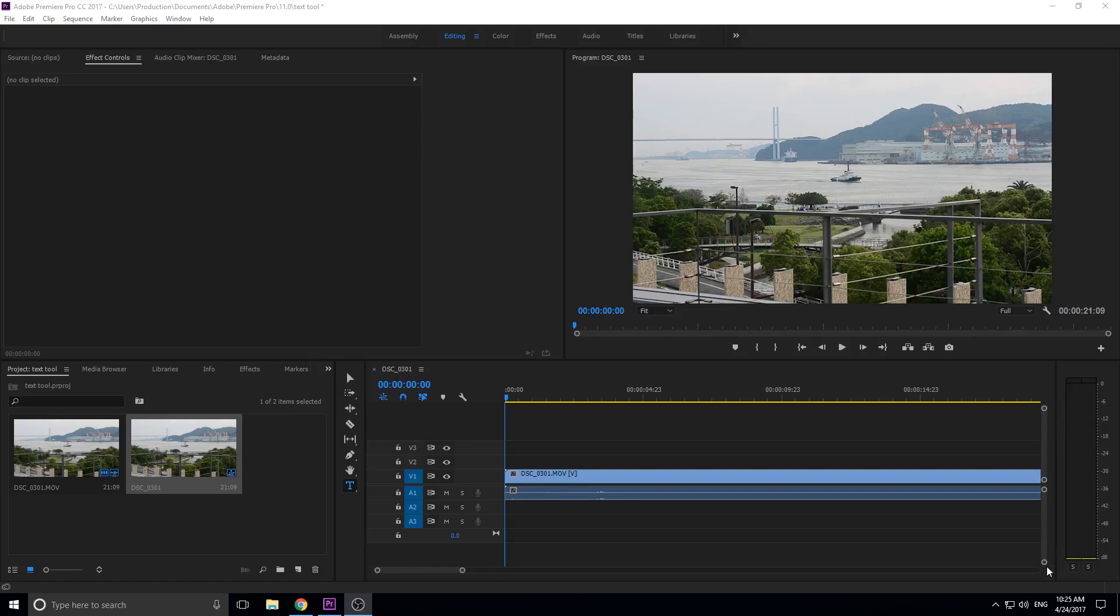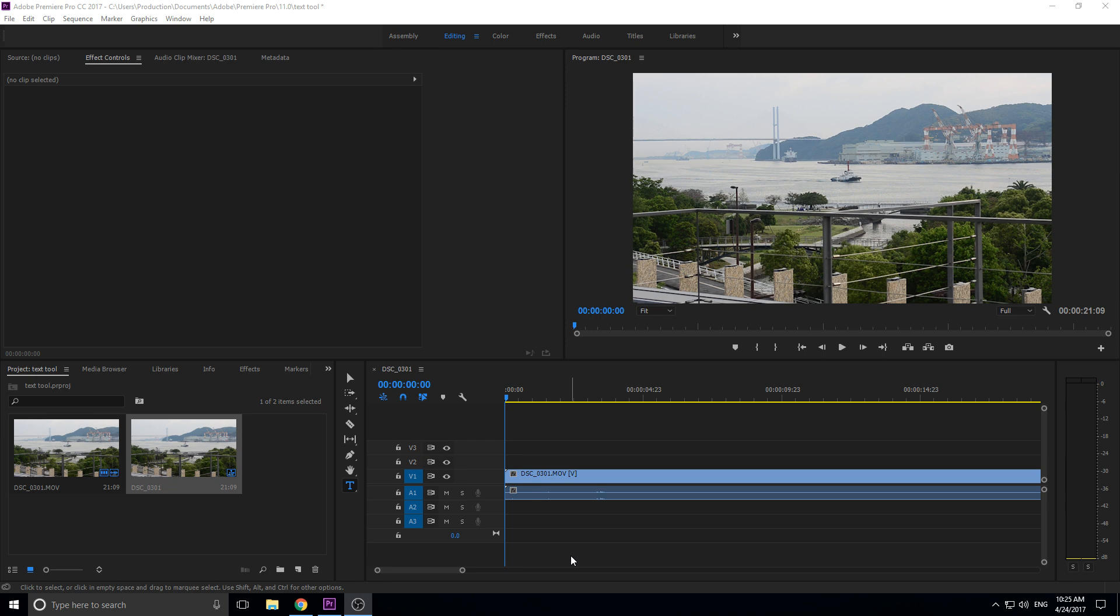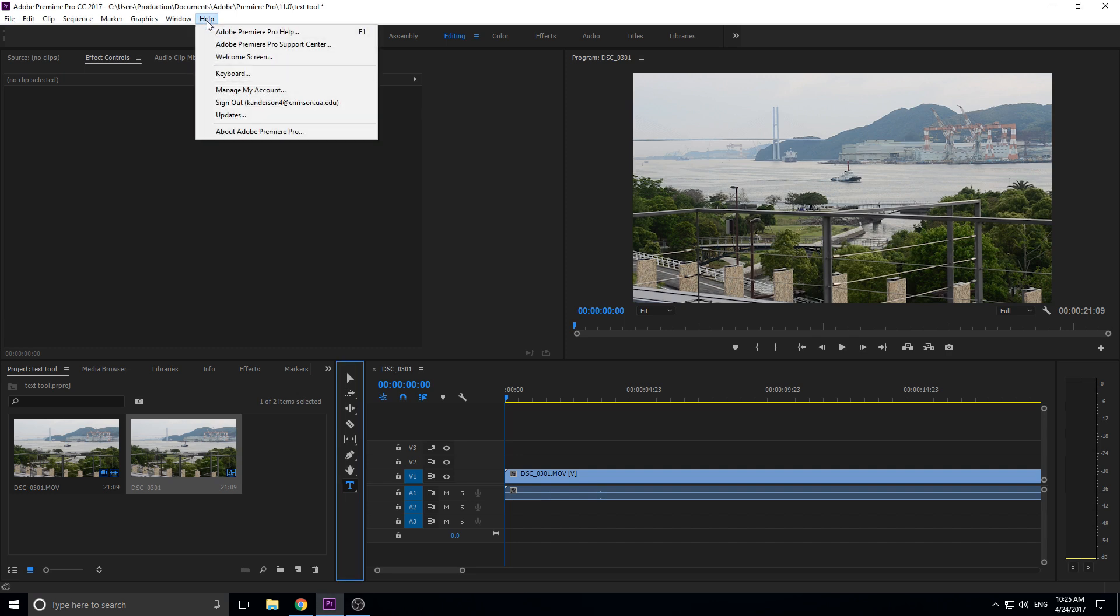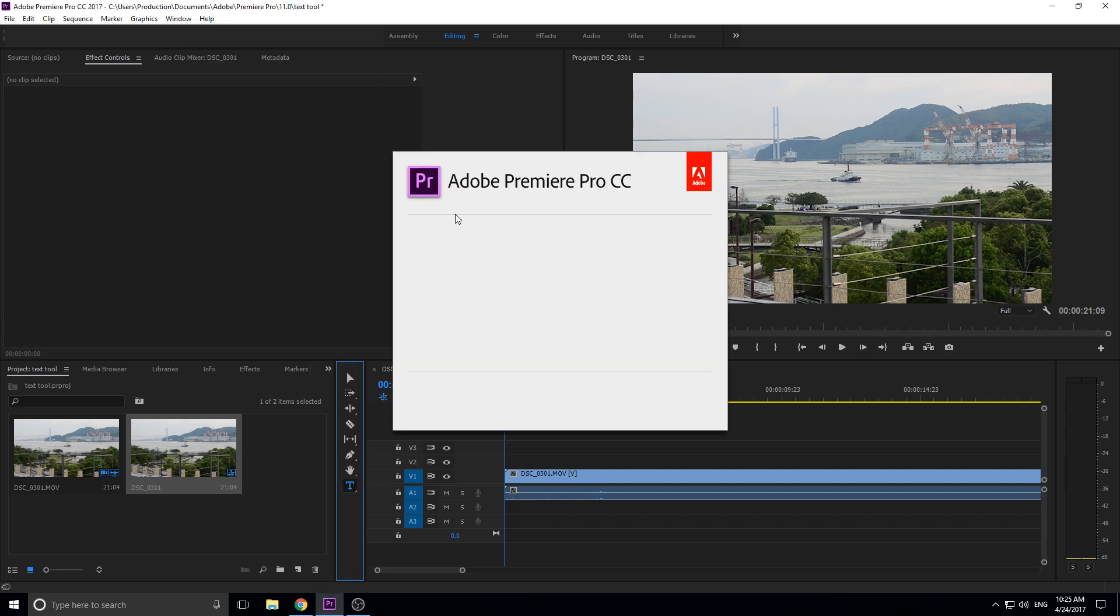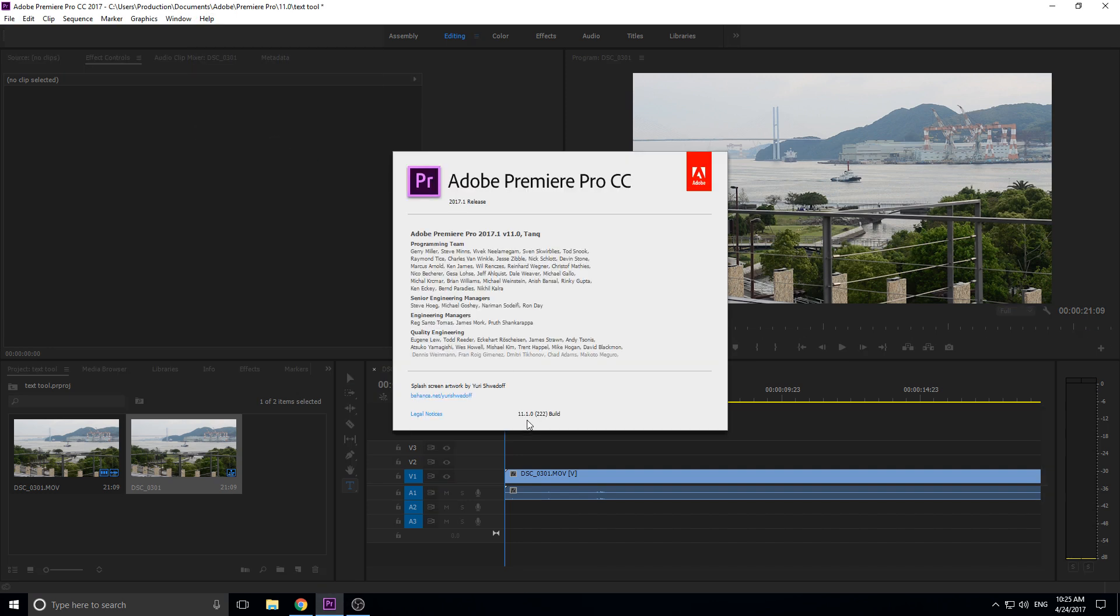Hey what's up everybody, Adobe Masters here and today I'm going to be showing you Premiere Pro's new text tool. This text tool is new as of the update 11.1 - you can see that right here I'm running 11.1.